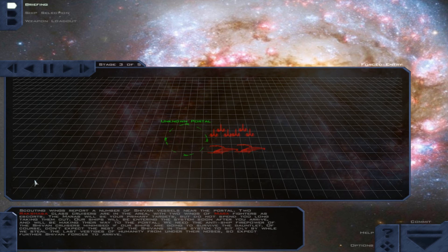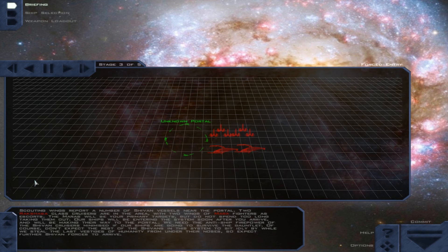Of course, don't expect the rest of the Shivans in the system to idly buy while we steal the last vestiges of humanity from under their noses. So expect further Shivan forces to arrive.